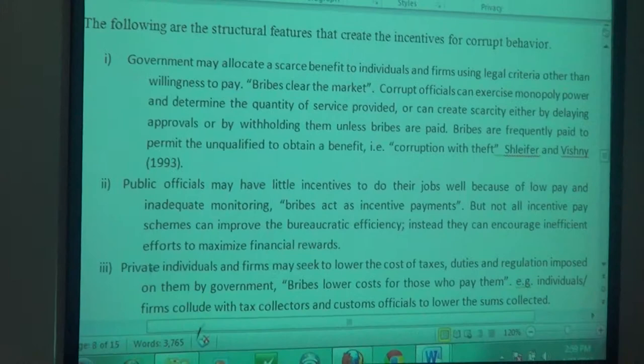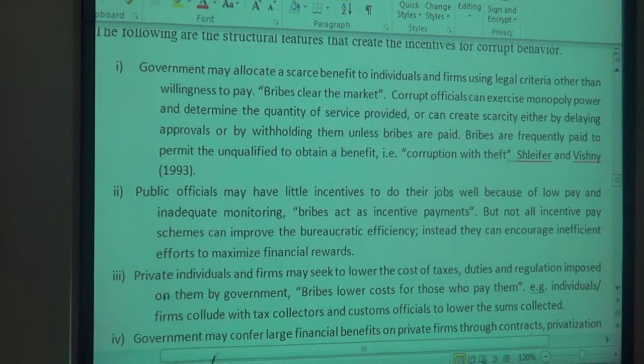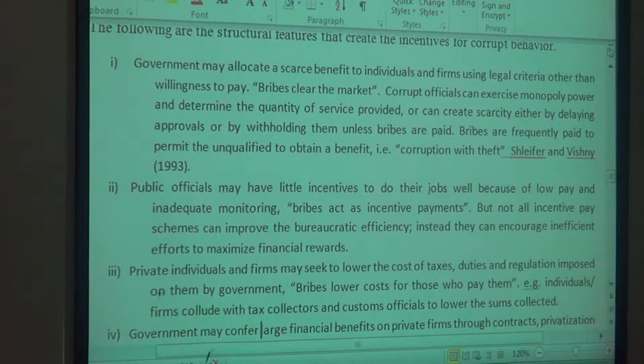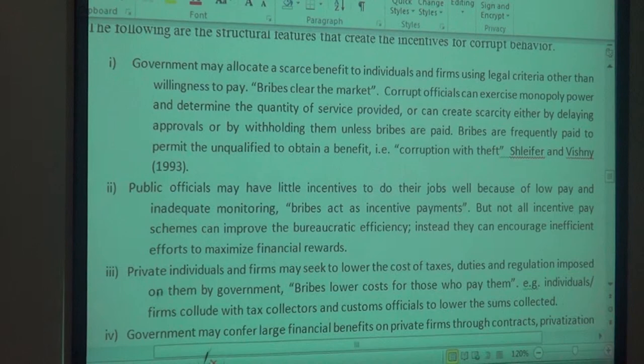Not all incentive-based schemes can improve bureaucratic efficiency. Instead, they can encourage inefficient efforts to maximize financial gains. Another cause is that private individuals and firms may seek to lower the cost of taxes, duties, and regulations imposed on them by government.